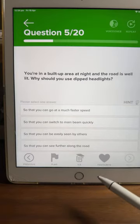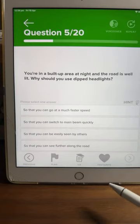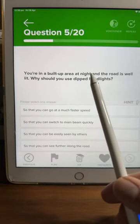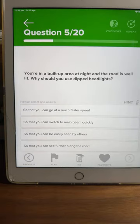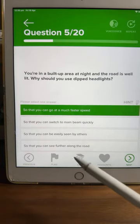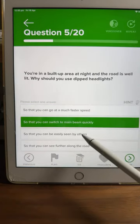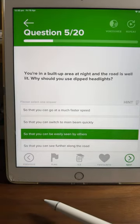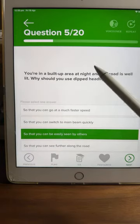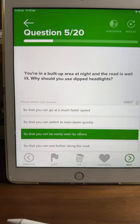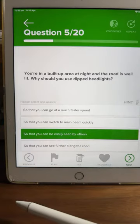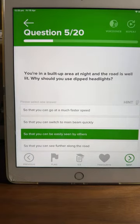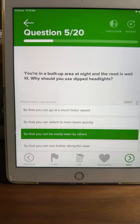Question five: you're in a built-up area at night and the road is well lit. Why should you use dipped headlights? Not full beam or main beam — dipped headlights. Is it so you can go at a much faster speed, so you can switch to main beam quickly, so you can be easily seen by others, or so you can see further along the road? A lot of you saying C — so you can be easily seen by others. That's correct — let's go with C.